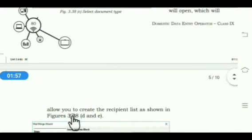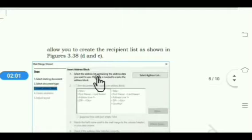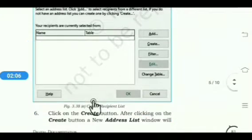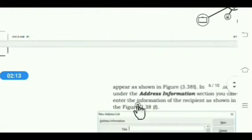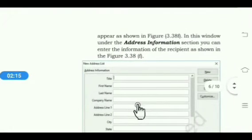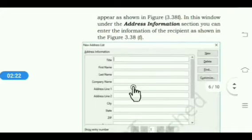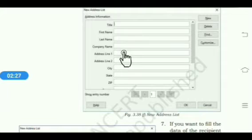The Address List window will appear, allowing you to create the recipient list as shown in figures 3.38d and 3.38e. Click on the Create button. After clicking on Create, a new address list window will appear. Under the Address Information section, you can enter information of the recipient like title, first name, last name, company name, address, city, etc.